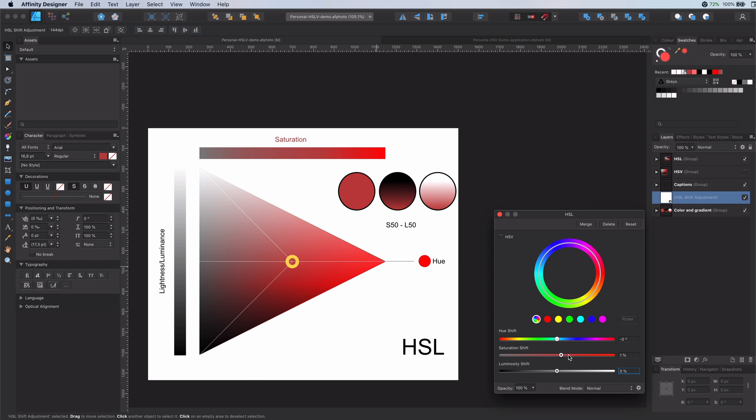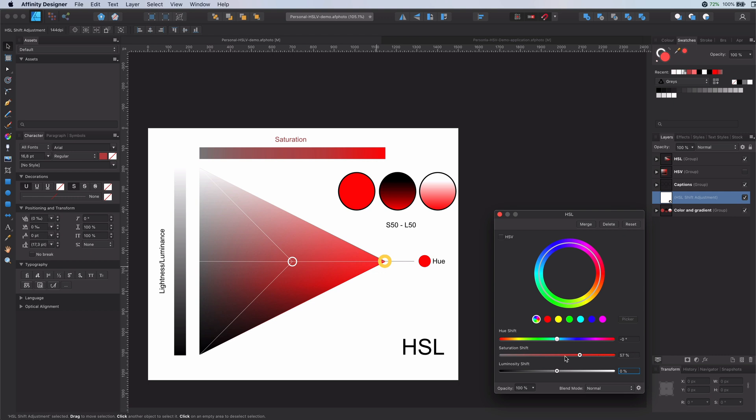If we completely remove the saturation there will be no color resulting in gray. If we increase the saturation the color will become more pure. So maximizing the saturation will result in the original hue color.